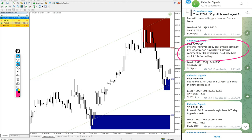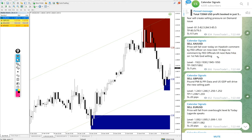Price will fall today on hawkish comment by Fed officer, and now next 10 days no comment by Fed officials till next rate hike on 1st February. So we are predicting the rate hike is on 1st February, we gave sell signal.